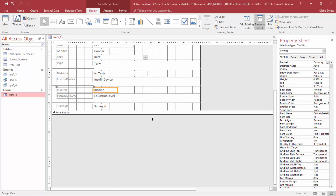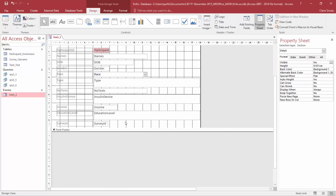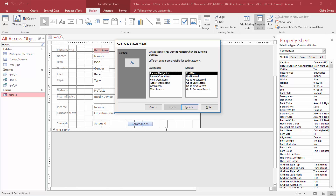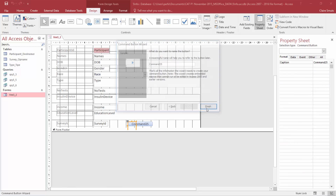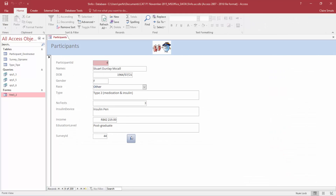Now we need to insert a button control in the details section, after the survey ID field. That is the button control — click it. Then they say we need to select an option that the next record will be shown if you click the button. So that has to do with record navigation — we don't want to find the next record, we actually want to just go to the next record. Choose all the defaults it suggests. Let's have a look whether this works. Nice.